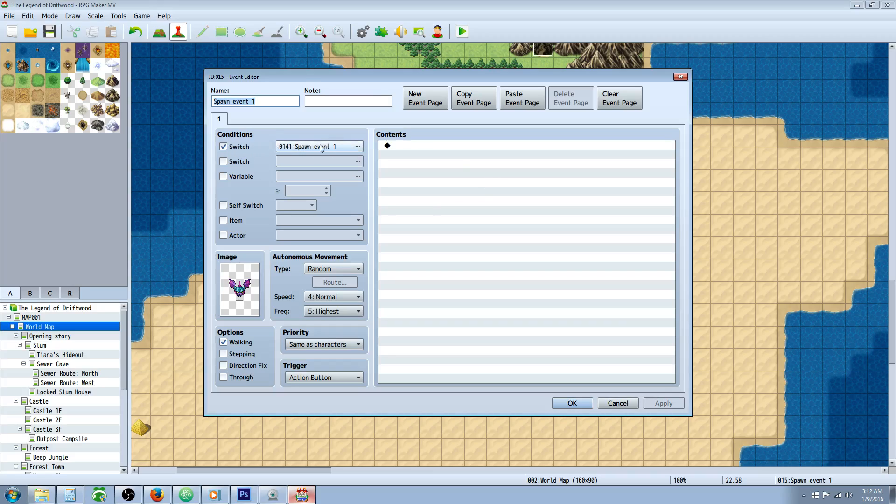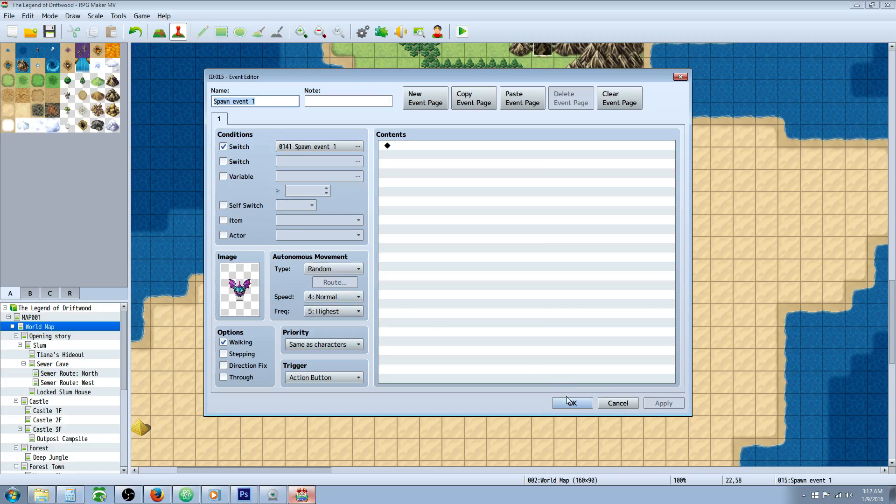So for this condition I'm using switch 141 and I call it spawn event 1. This is going to be the event that you want to spawn or be created.